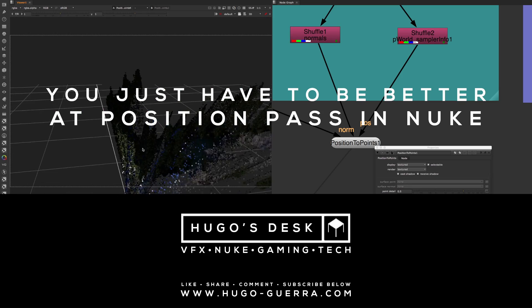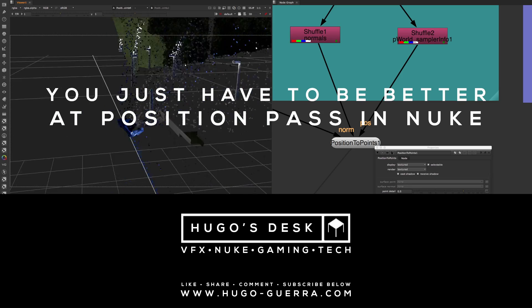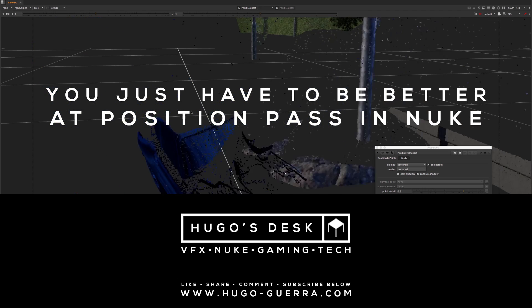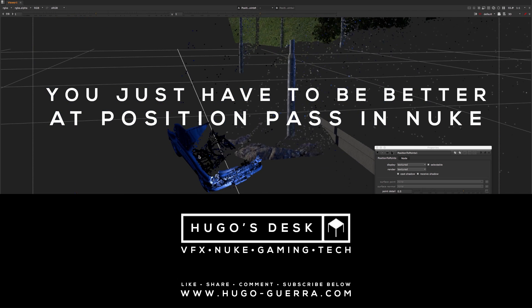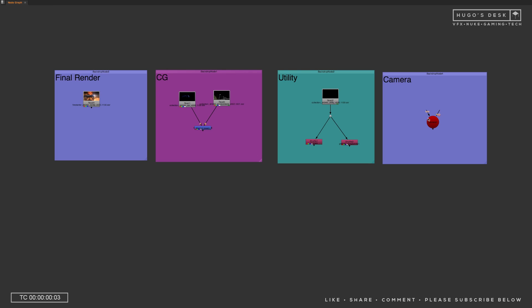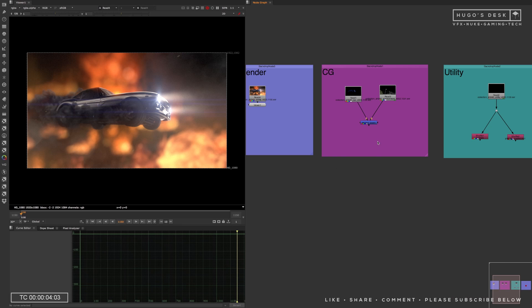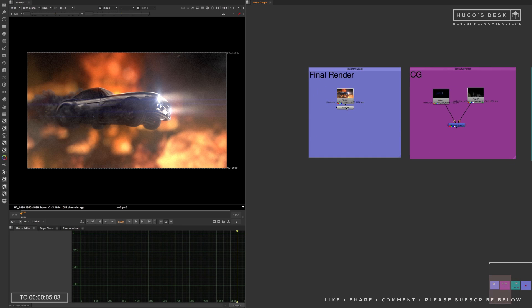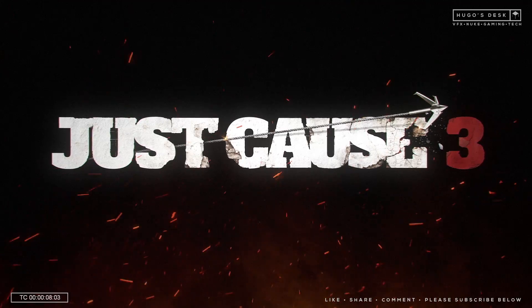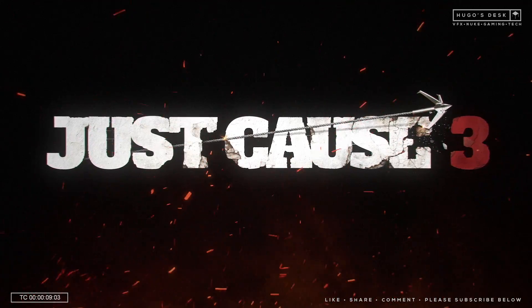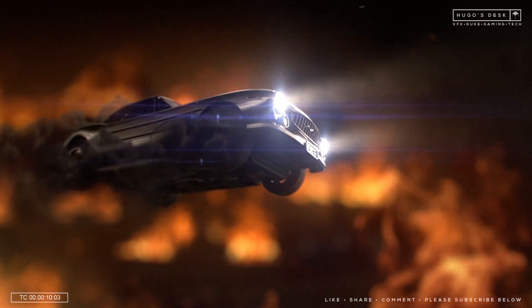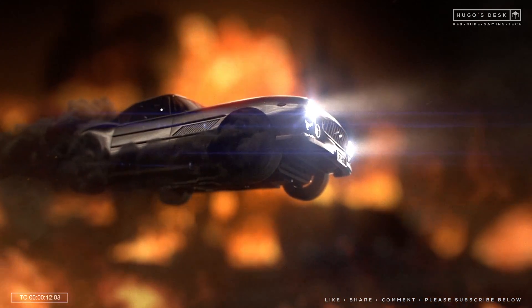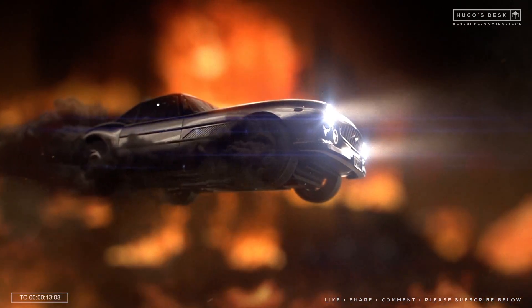Episode 2, you just have to be better at using a position pass in Nuke. Timer starts now. Here we have the files that we're going to use today. This is the final render. This is a shot from the Just Cause 3 game cinematic I did last year. It's shot 40, which is a car flying through a lot of fire.